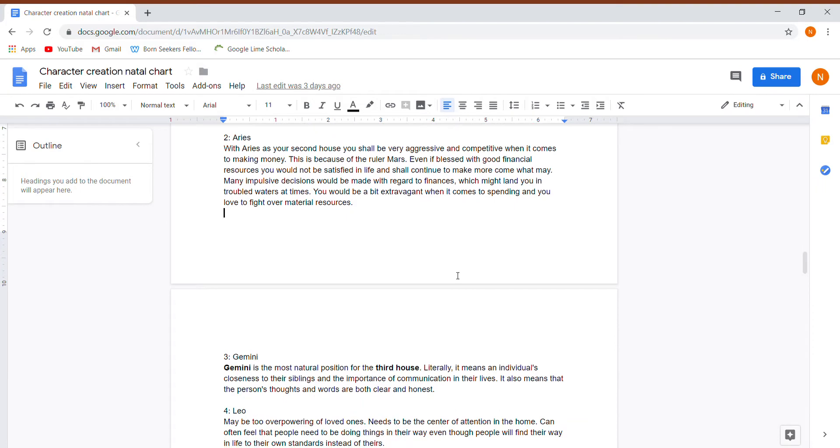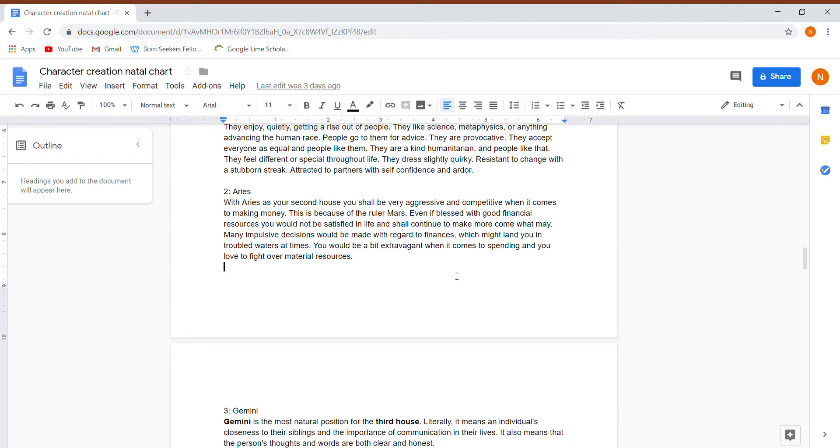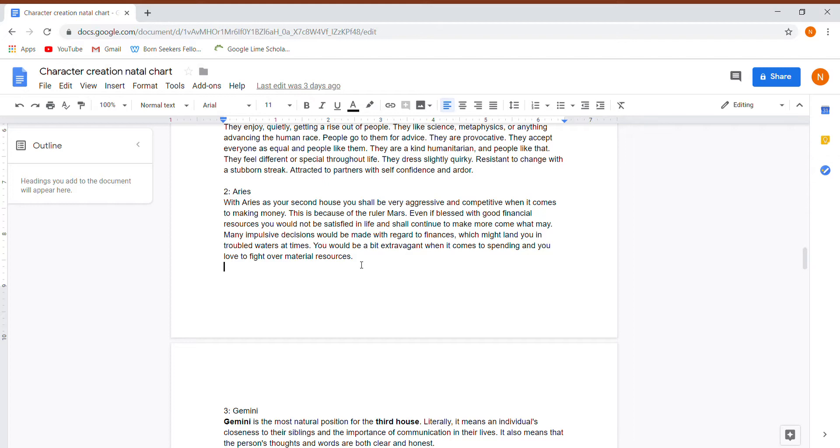Their second house: they're aggressive and competitive when it comes to making money. That's because of the ruler Mars. Even if blessed with good financial resources, you would not be satisfied in life and shall continue to make more come what may.